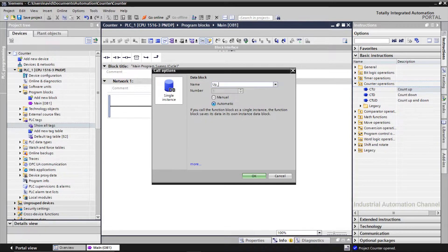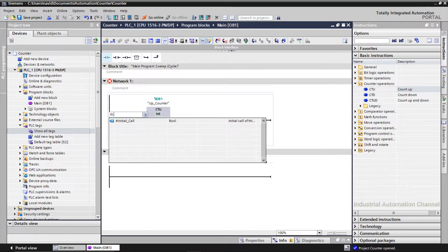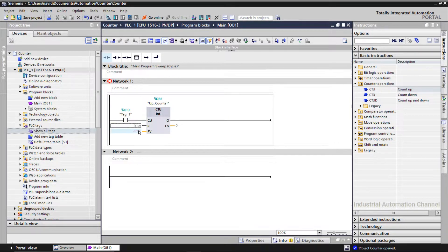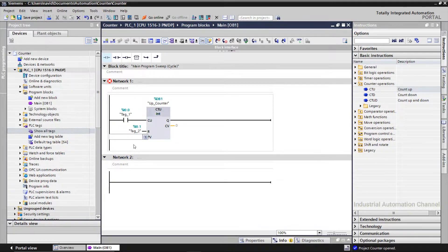Determine a name for the counter and hit OK. This counter counts up by 1 when the signal state at the input parameter changes from 0 to 1. So when the input CU detects a positive signal, the current counter value at CV will be incremented by 1. I insert a normal contact as counter input I0.0. We also have a reset input — if we give a signal here the current value will be 0. PV or preset value is the upper limit for incrementing the current value and determining the signal state at the output.